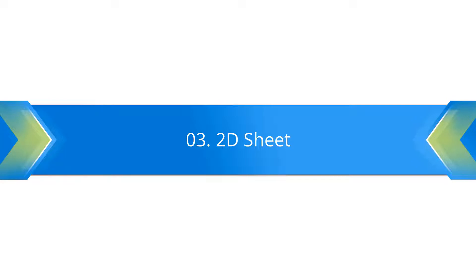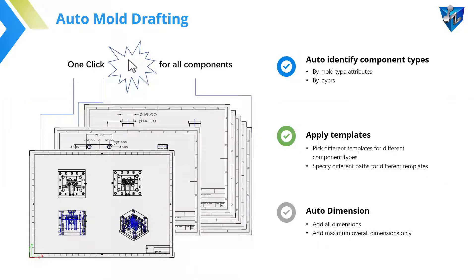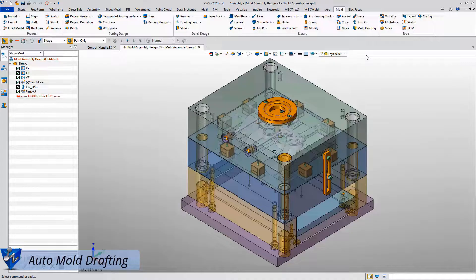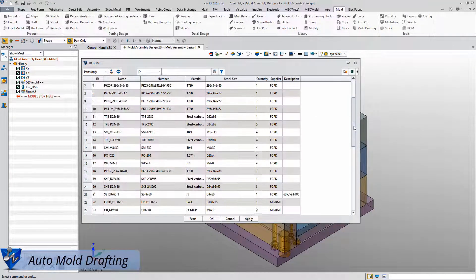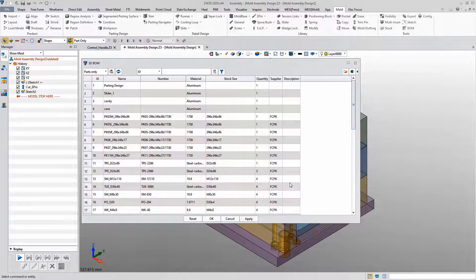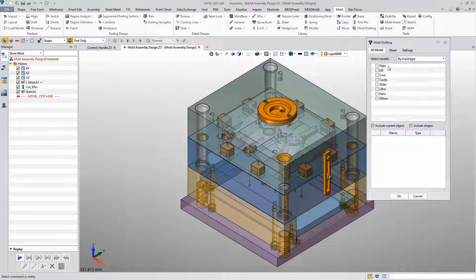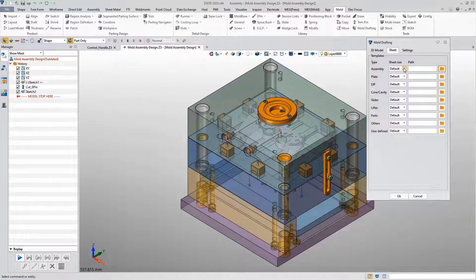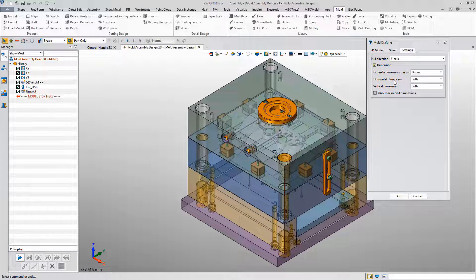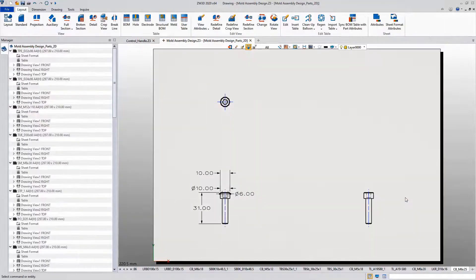Let's move to the third part: 2D sheet. After finishing the whole mold assembly design, users need to create detail drawings for all of the components. In Xero3D, the auto mold drafting function will identify components in different types, then you can apply different templates for these types. Finally, dimensions can also be added automatically at the same time. The 3D BOM form is customizable and can be exported to Excel. Users can also set particular sheet sizes for different component types, and the mold drafting can be automatically created with dimensions on it.